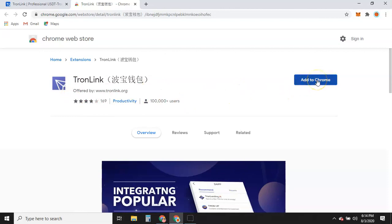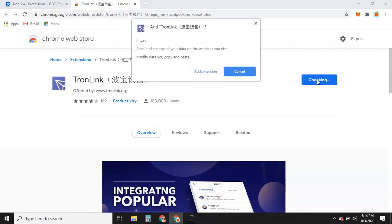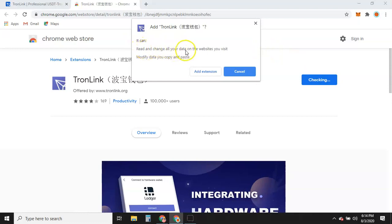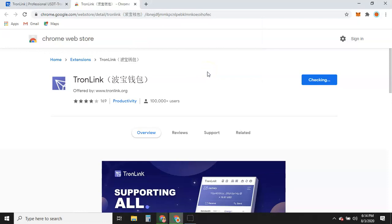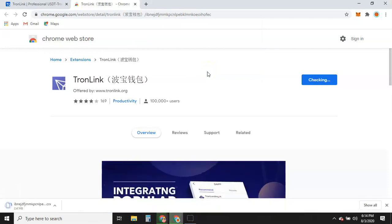Click on 'Add to Chrome' and it's going to give you a message saying it can read all your data on your websites. The wallet has to work with the websites that you're trying to work with, so we'll hit 'Add Extension' and it's checking.